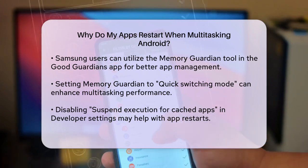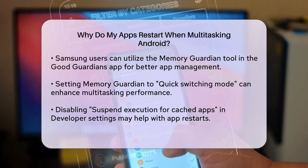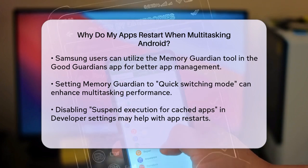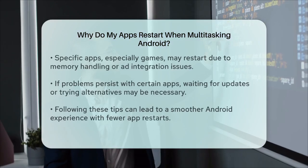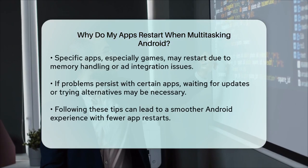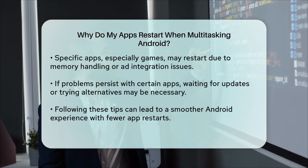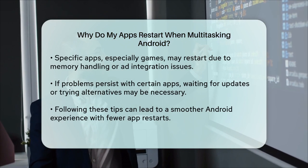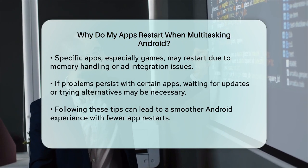In some cases, the issue might be related to the developer settings. You can try disabling Suspend Execution for cached apps in the developer settings to see if it makes a difference.